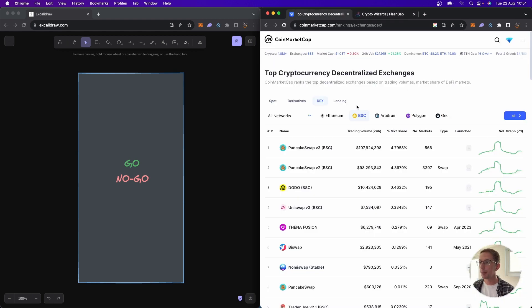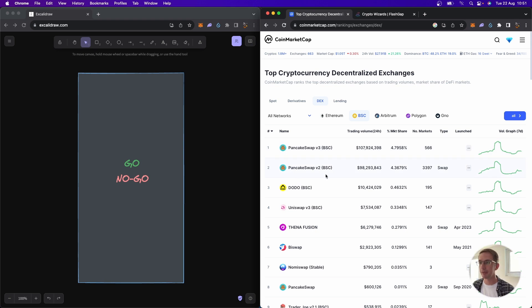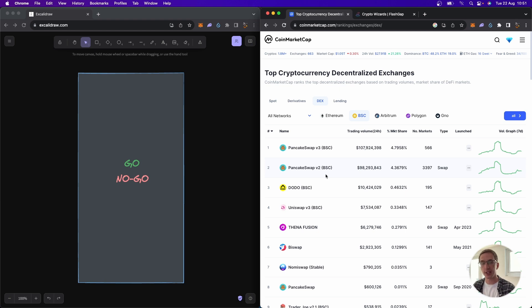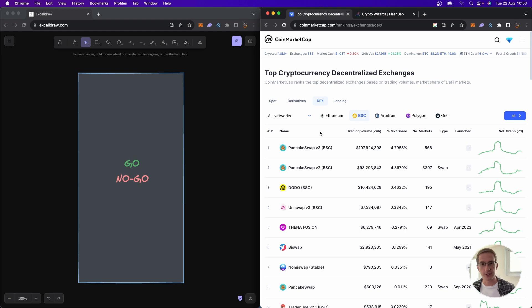When you look at the Binance Smart Chain, you'll know that pancake swap v3 and pancake swap v2 by far have the most trading volume. You can see it here on coin market cap. There are two things that matter greatly when it comes to arbitrage, especially arbitrage on the blockchain: search and execution.